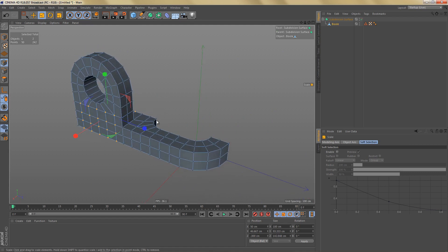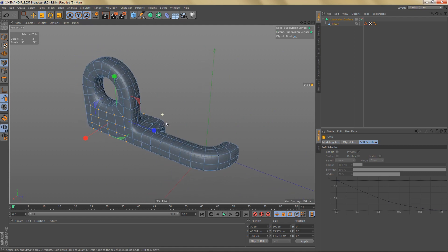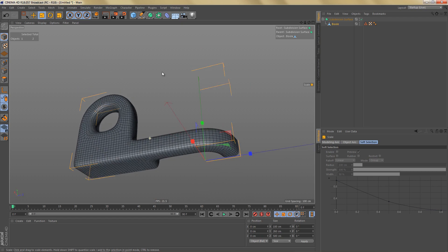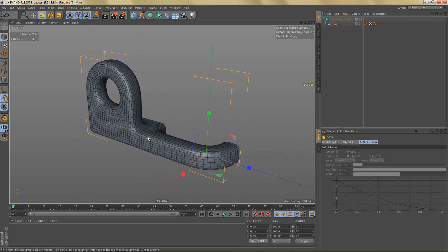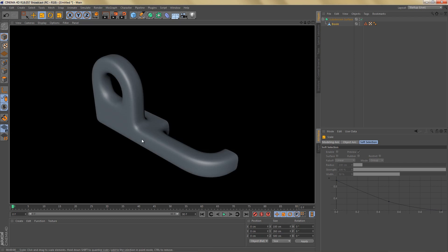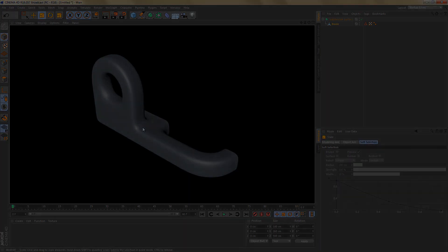If we subdivide this we're getting a pretty nice and clean looking mesh. Of course it's still very soft because we don't have any control edges yet, and we're going to take care of the control edges in the next video. Thanks, guys.